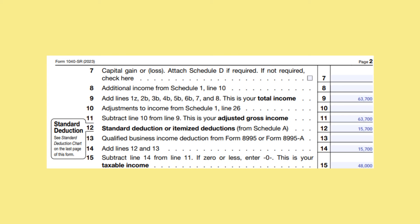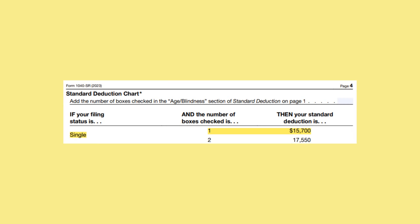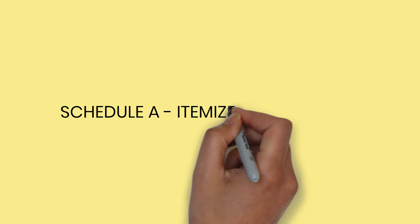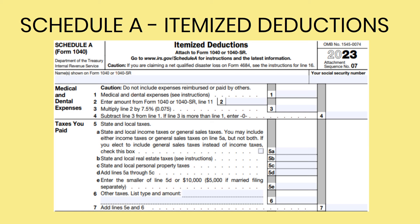On line 12, you will put the larger of your standard deduction or itemized deductions from Schedule A. You can find your standard deduction on the standard deduction chart on page 4 of your Form 1040-SR. In our example, since your filing status is single and you checked one box in the age-blindness section of the standard deduction on page 1, your standard deduction is $15,700. In this example, your standard deduction is the larger of the two. I have another video detailing how to fill out Schedule A, and I will put the link at the bottom of this video.